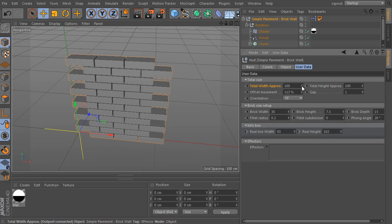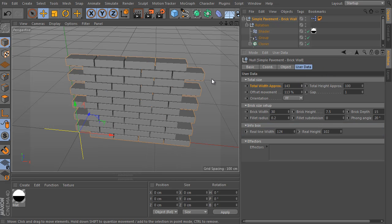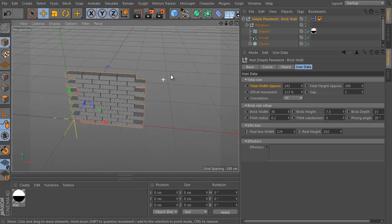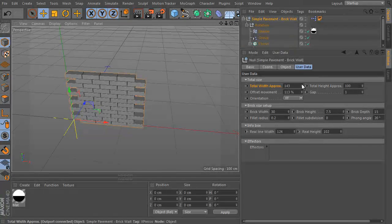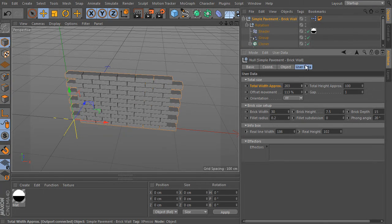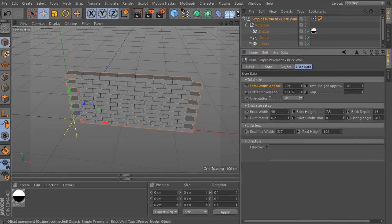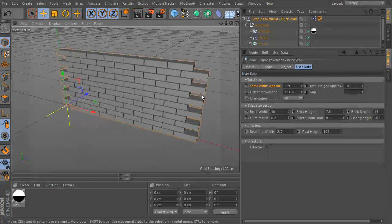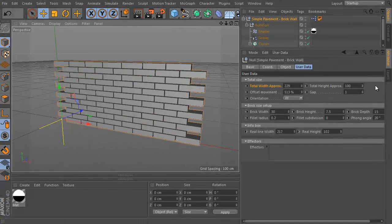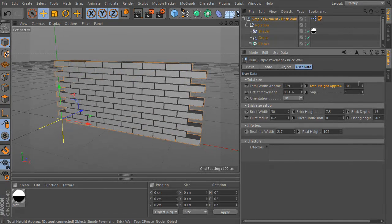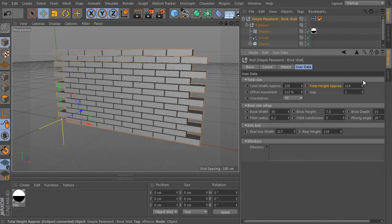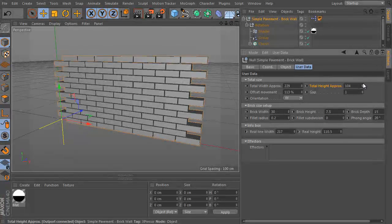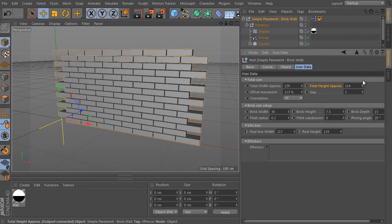Set the gap value to 1 for example and increase the total width of the setup. Perfect. And we can increase the total height as well. The object's real height is different and affected by other settings of the rig.